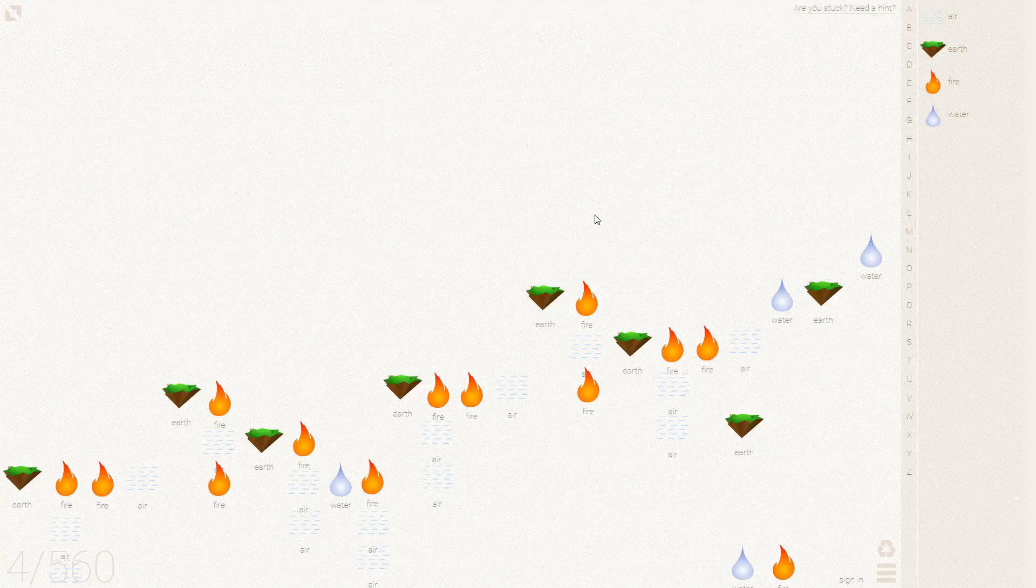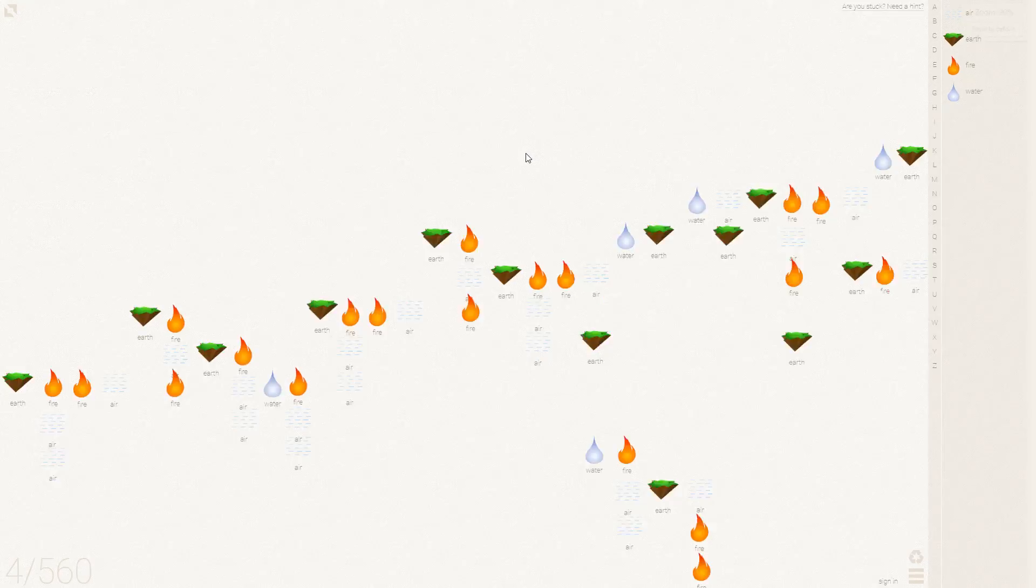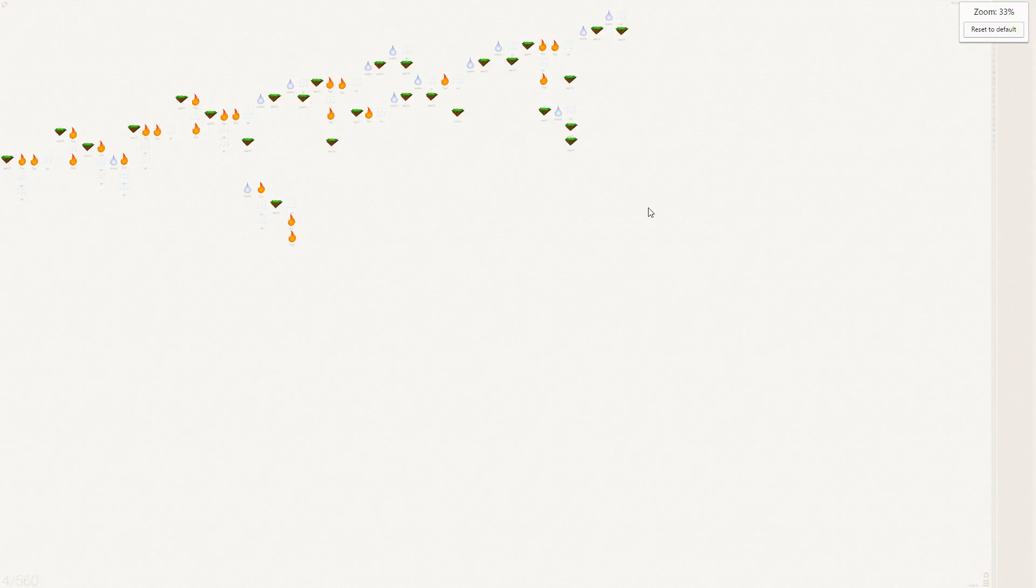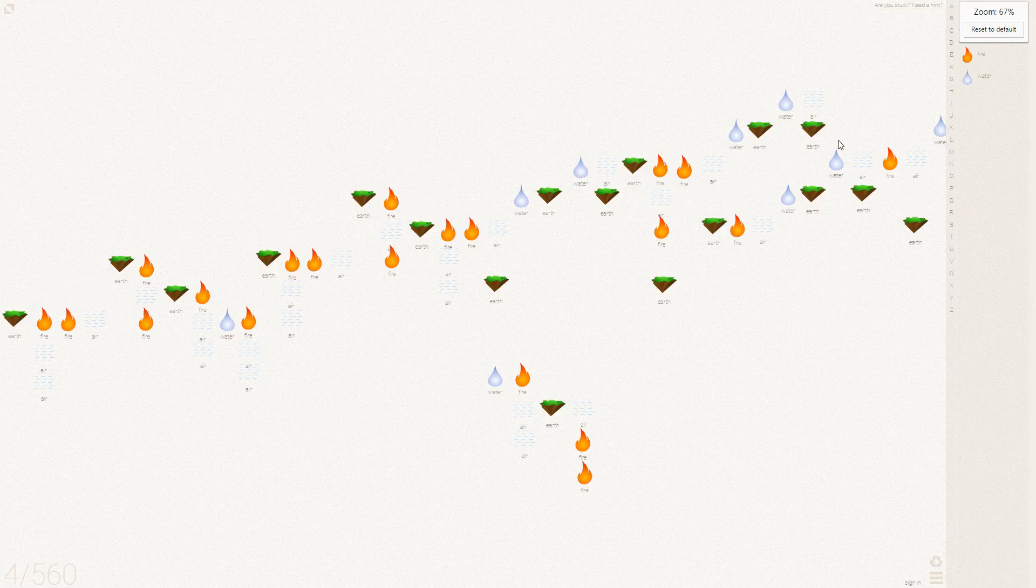G'day and welcome to some more Little Alchemy. This time I'm going to make a supernova and it is a little complex.